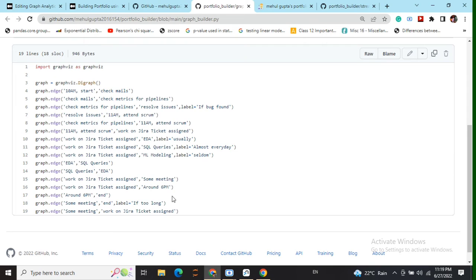All right and we can also provide labels like, this can be some weights also, this can be some condition, etc.